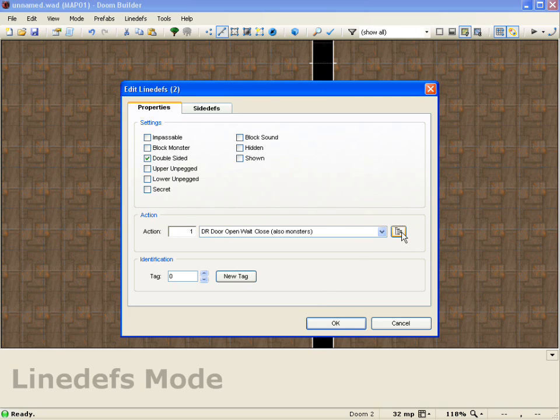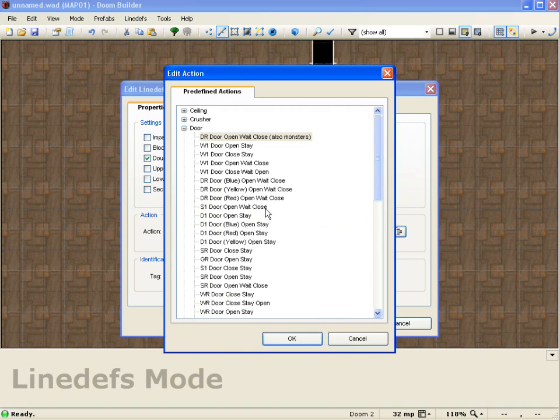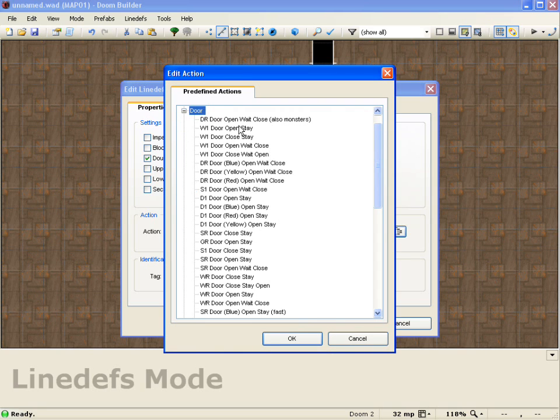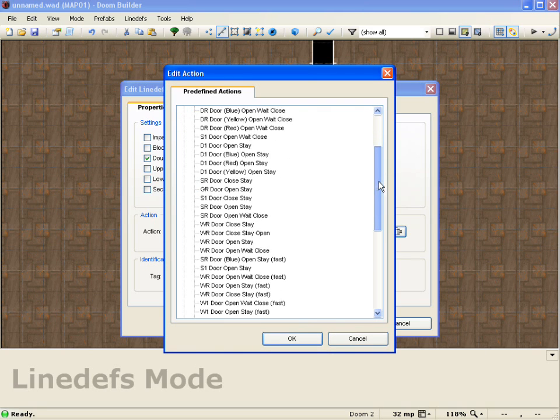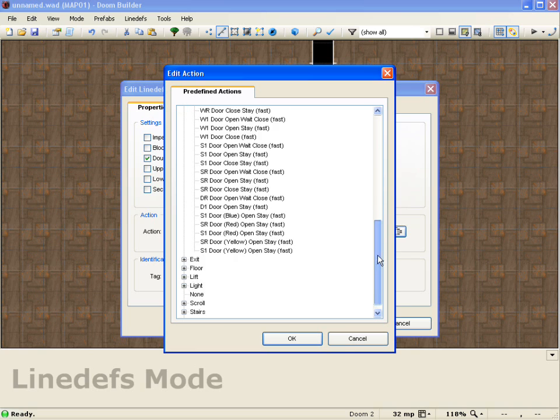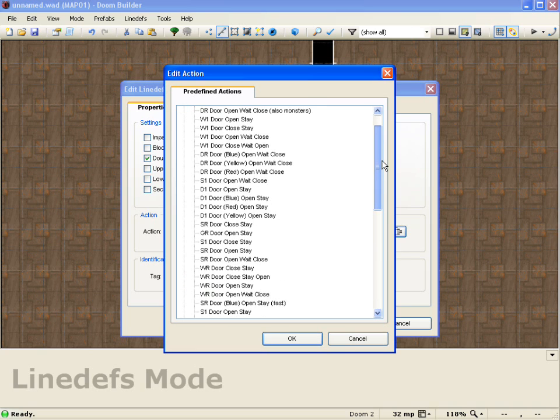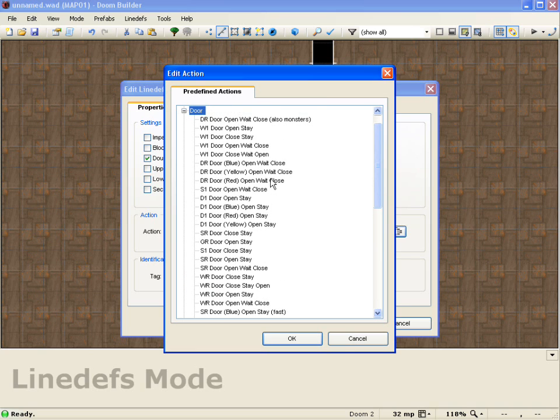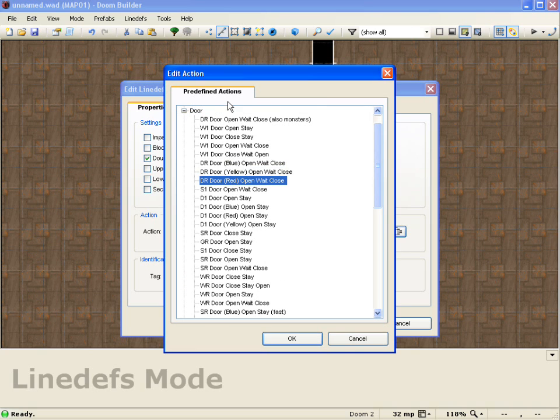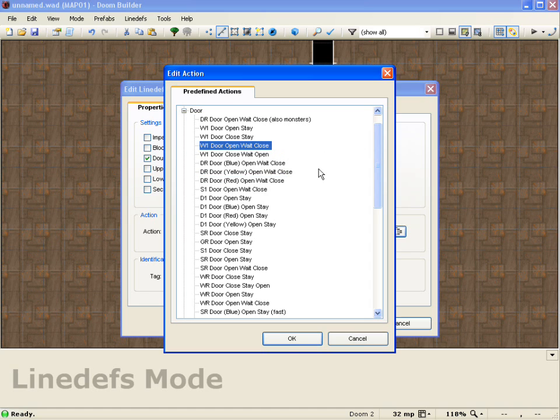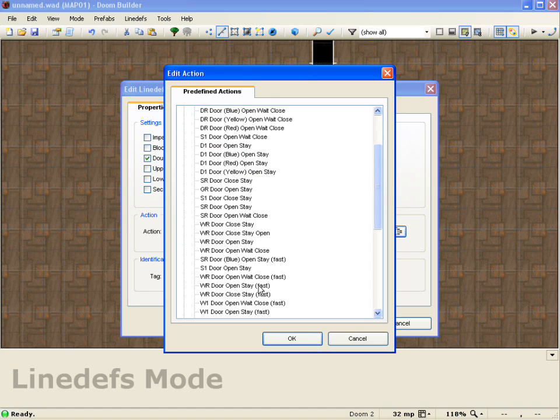If you wanted to get more complex, you could come in here and push the action button. And you see how it's already got the door menu selected. And you can come down here and pick any type of door that you need. Whether it be a door with a key. Blue, yellow, red. Or a door that opens and closes. Or a door that just closes. Or a door that stays open. All depends on what you want.